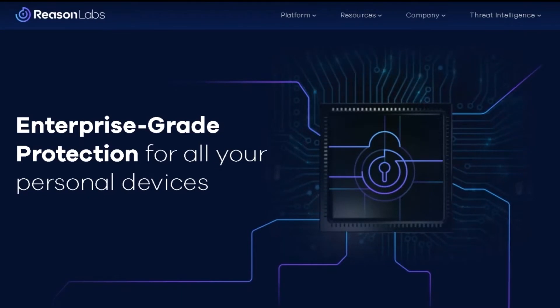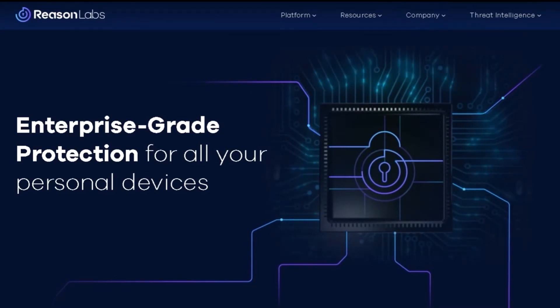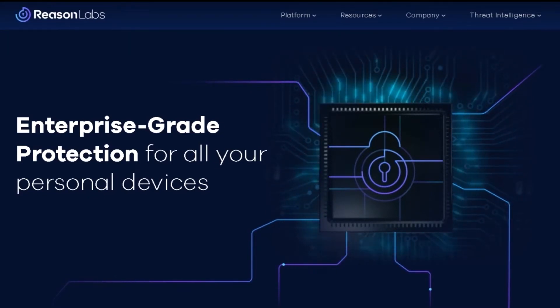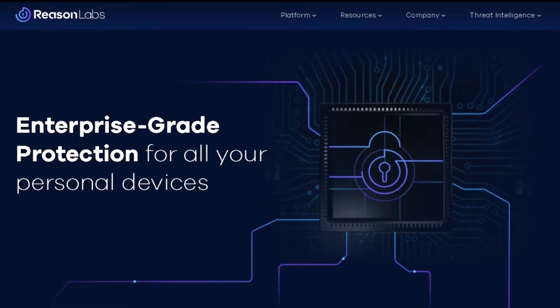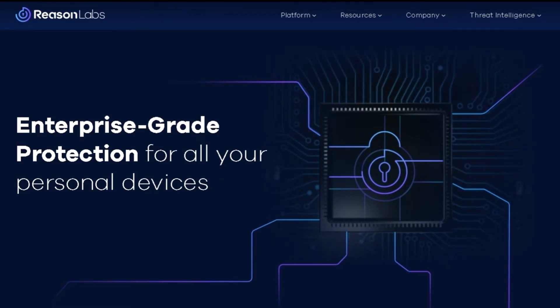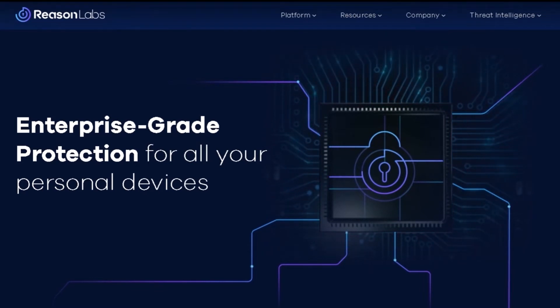Hi, I'm Emma and I work as a Customer Success Manager at Reason Labs. Reason Labs provides enterprise-grade protection for all your personal devices. You are welcome to visit our website to discover more information about our products and services.